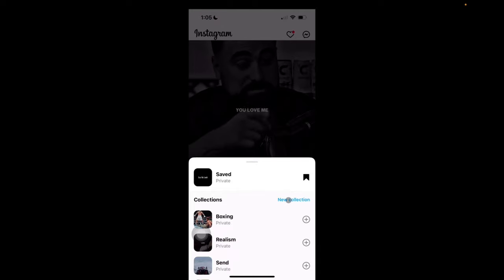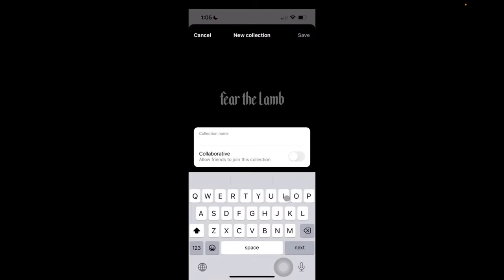So we're going to press new collection and give it a name. I'll say this is Yeshua. And then I'll click done.